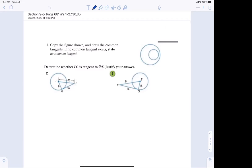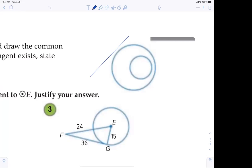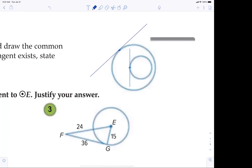The first question says: copy the figure shown and draw the common tangents. If no common tangents exist, state 'no common tangent.' Let's understand that there are many meanings for tangent. We did learn tangent is opposite over adjacent when we were using trig. Now tangent has another meaning: it is a line that touches at a single point. I'm going to blow up number one and give you an example — this could be considered a tangent line because it touches the other circle at a single point.